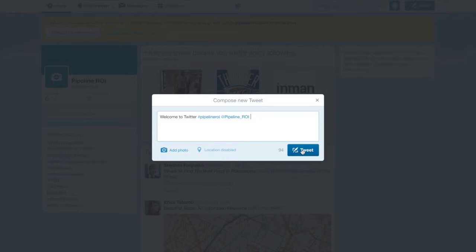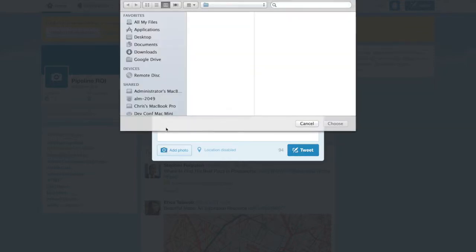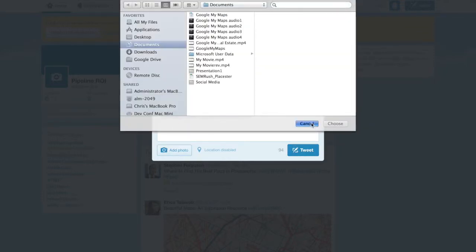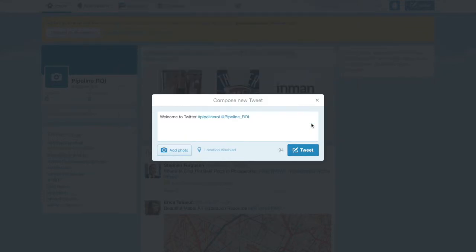You can also tag people by using the at sign, and you can also click this camera button to attach a photo. After you're done, you just click Tweet, and it will send it out to all of your followers.